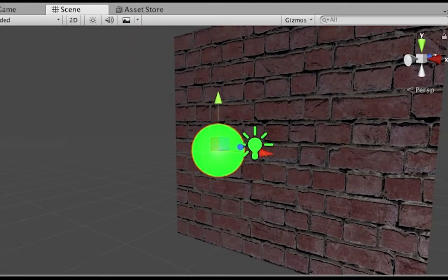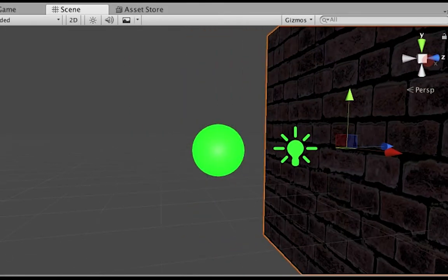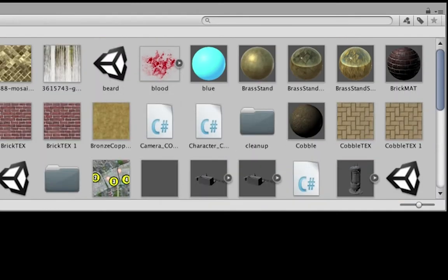So what I've got here quite simply is I've got a cube that I've flattened out into a wall and I've put a wall material on it, brick material here.